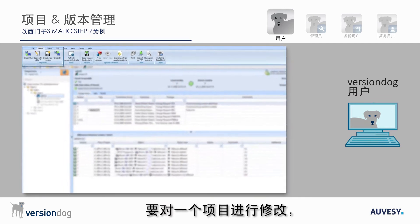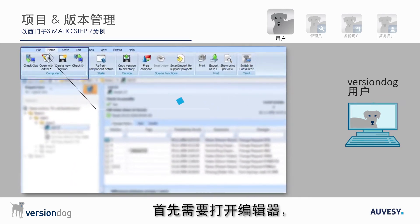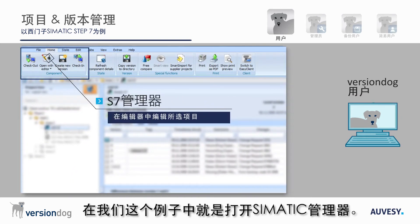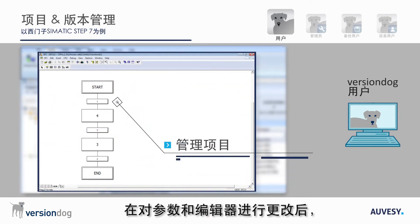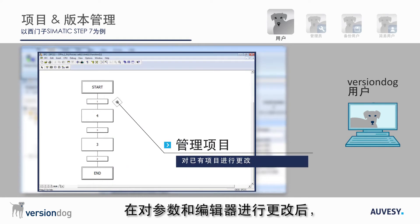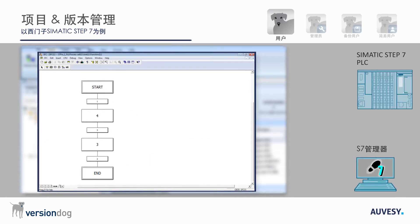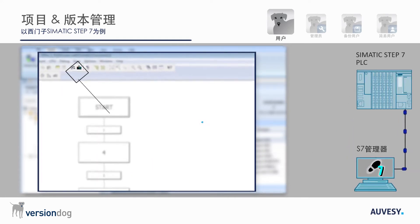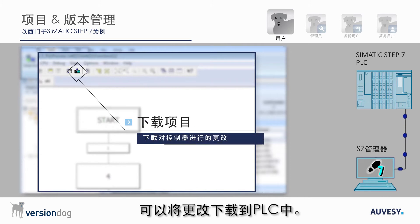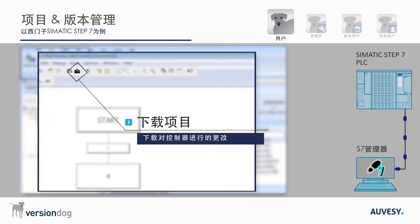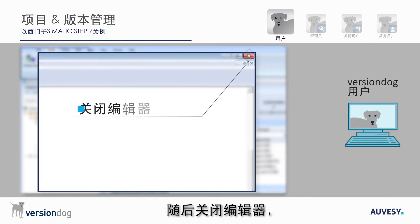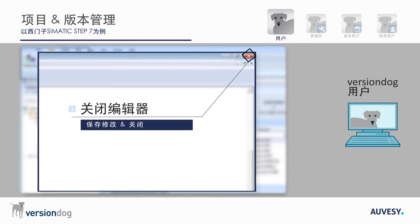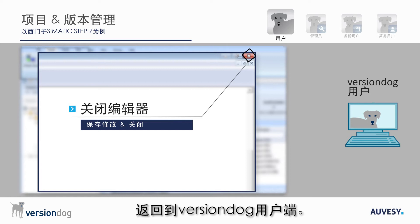To make changes to a project you first need to open the editor — in this case the Simatic Manager. This can be done directly from VersionDog. After changes to the parameters in the editor are made, these changes can be downloaded to the PLC. You can now save the changes you have made to the project, close the editor and return to the VersionDog user client.